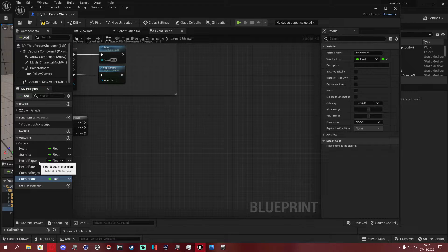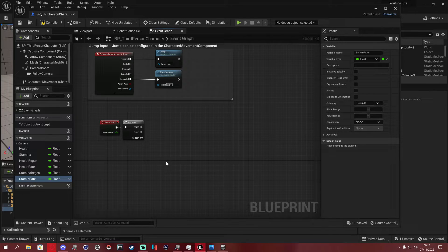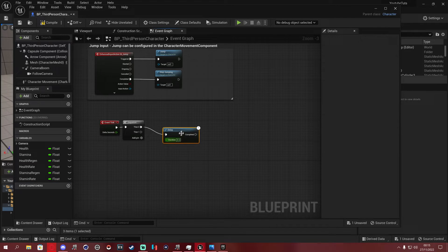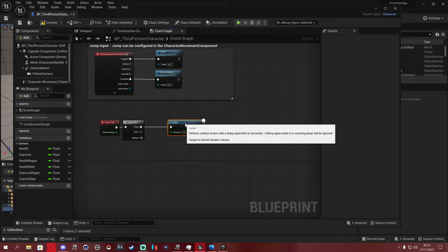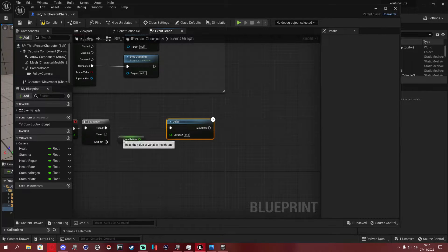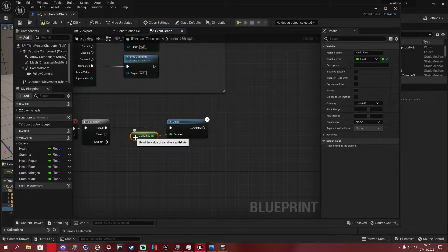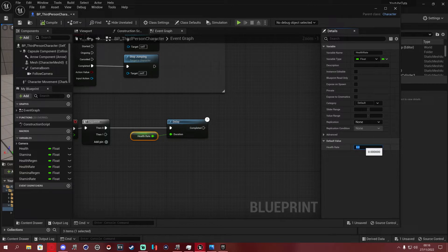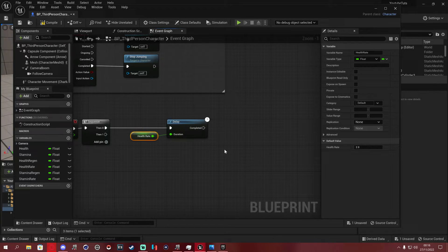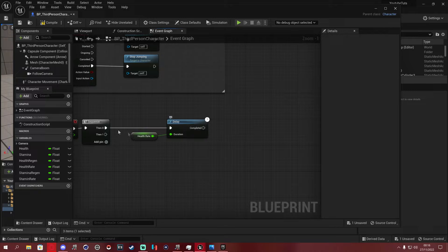Off the Sequence's Then 0 output, add a Delay node. For the Duration, drag in Get Health Rate so the delay is driven by that variable. After compiling, set health_rate to 2 — this controls how often the regen fires. Health_rate is how frequently it happens; health_regen is how much you recover each tick.